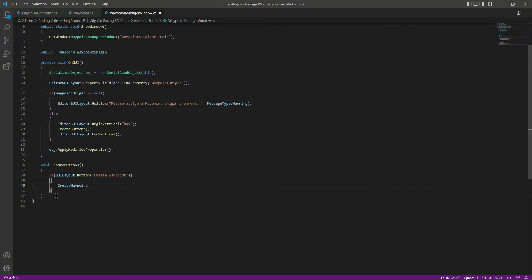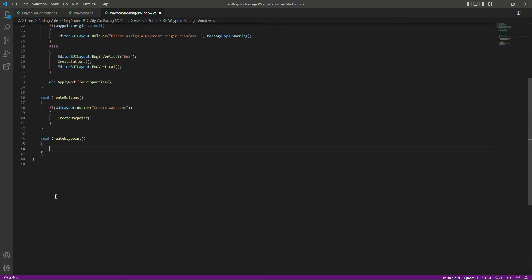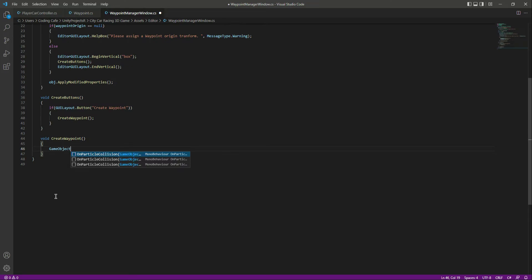Let's create this function as well. Right down below we will say void create wave point and in here we will simply create a new game object.